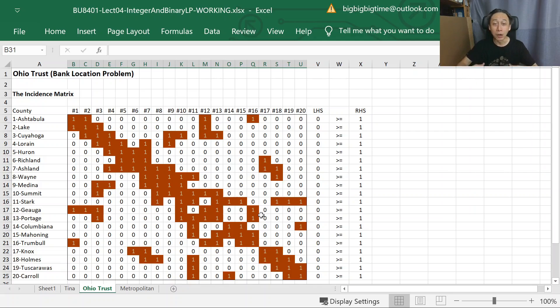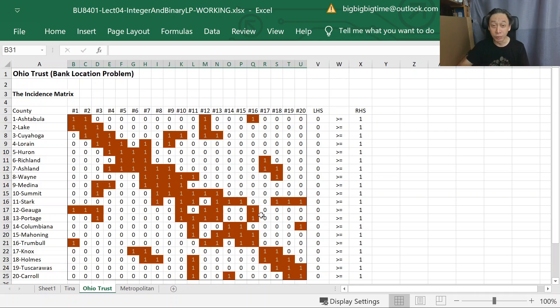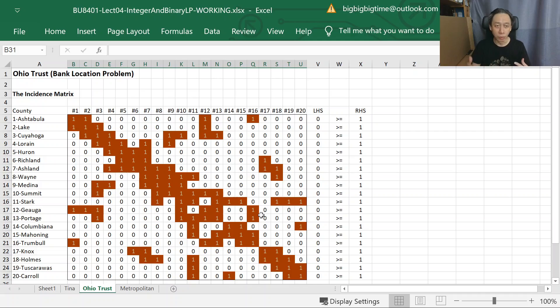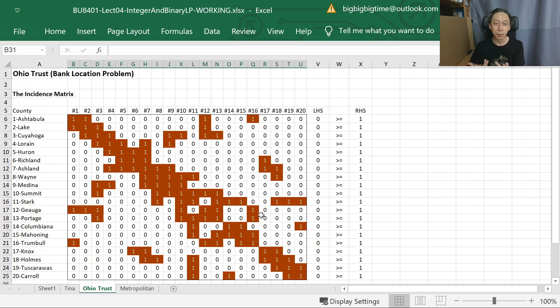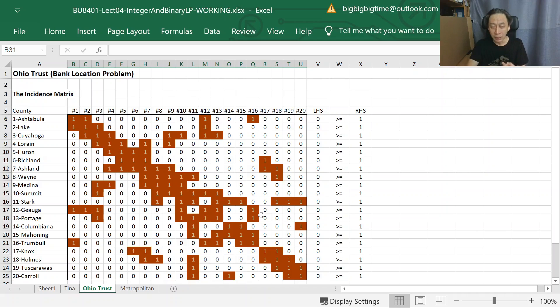It reduces the complexity of the longitude, latitude locations and so on. So we ask 20 questions because we have 20 question marks: do we deploy a bank branch in county i? So we have 20 decision variables like this.